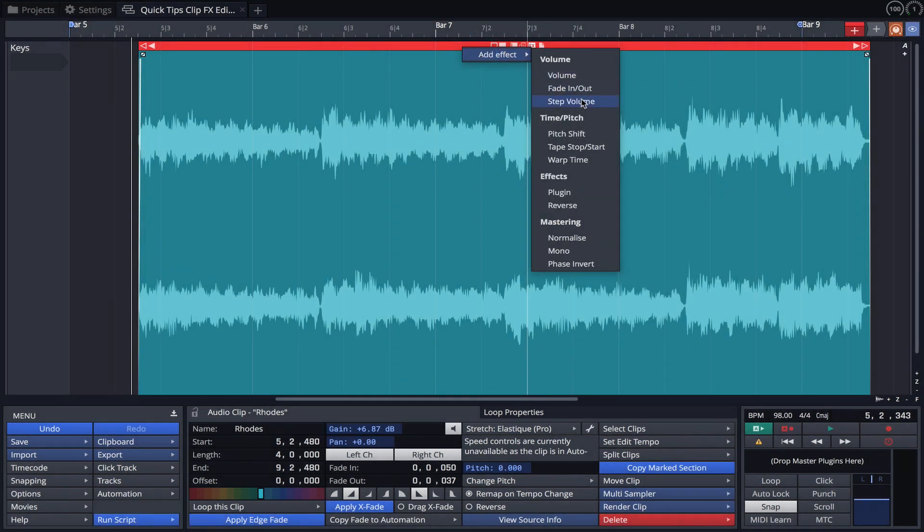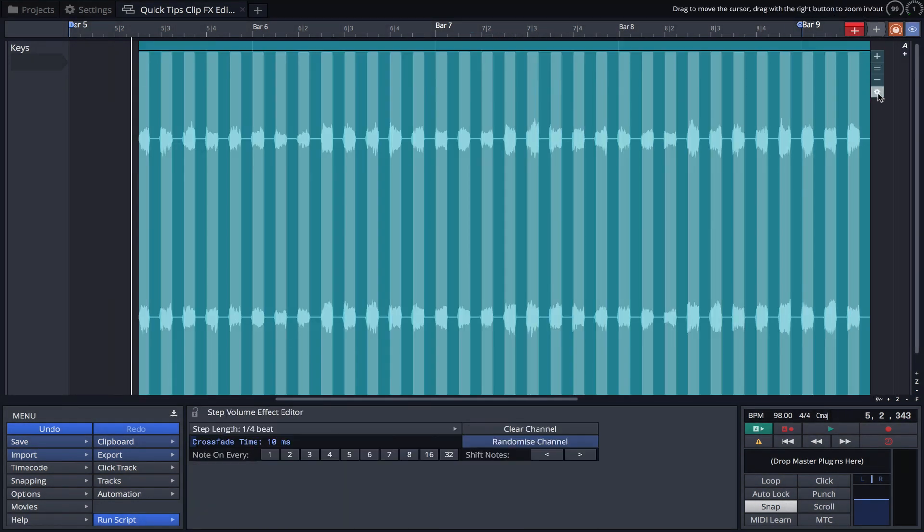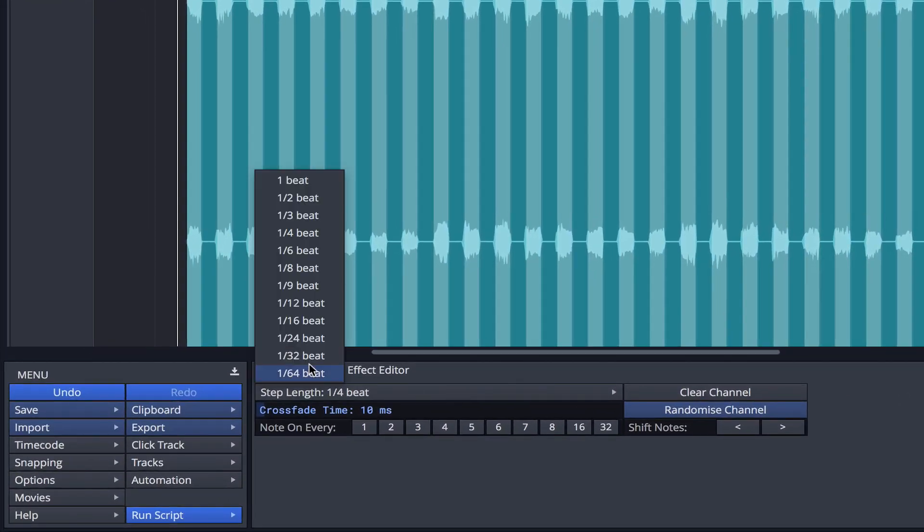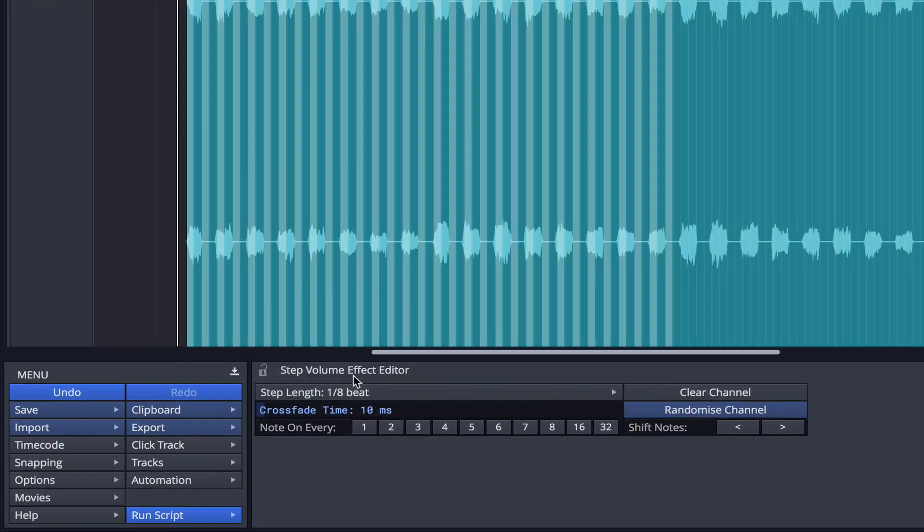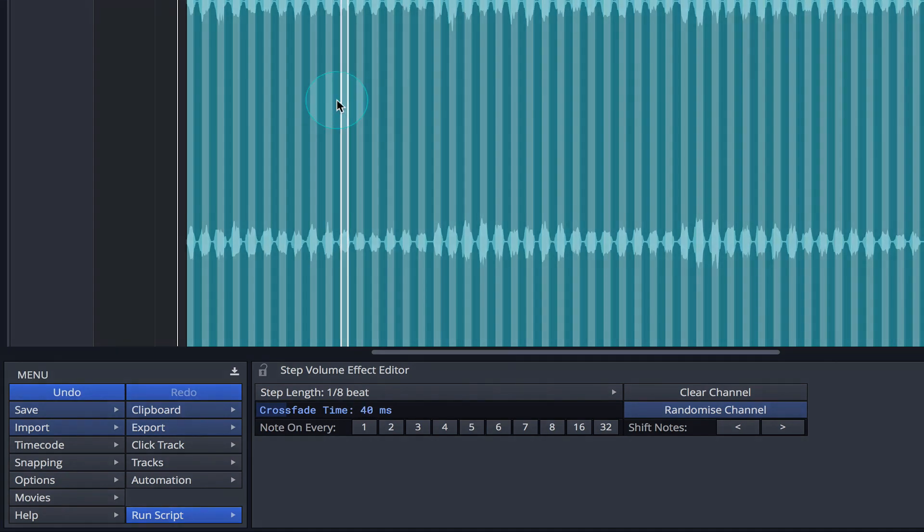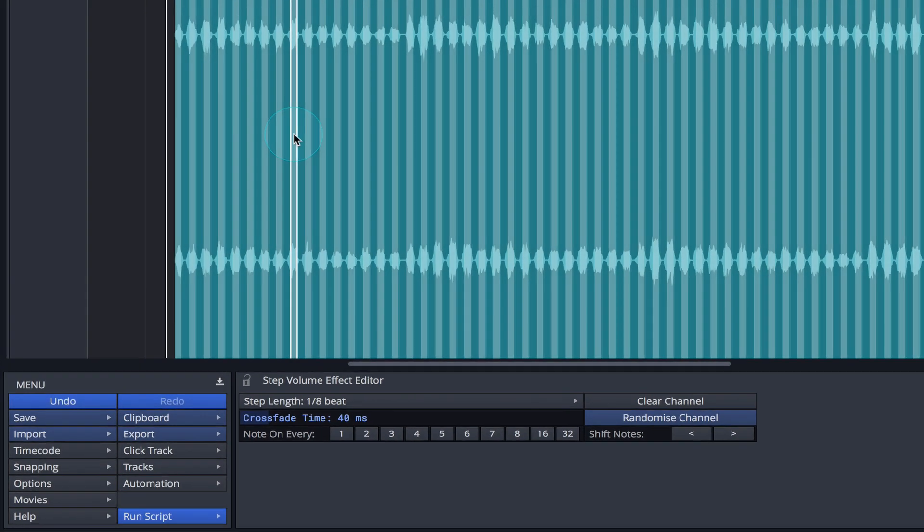Let's start by adding step volume to our clip. Step length and note position can be set in the properties panel. In addition, steps can be added or removed manually with a simple mouse click.